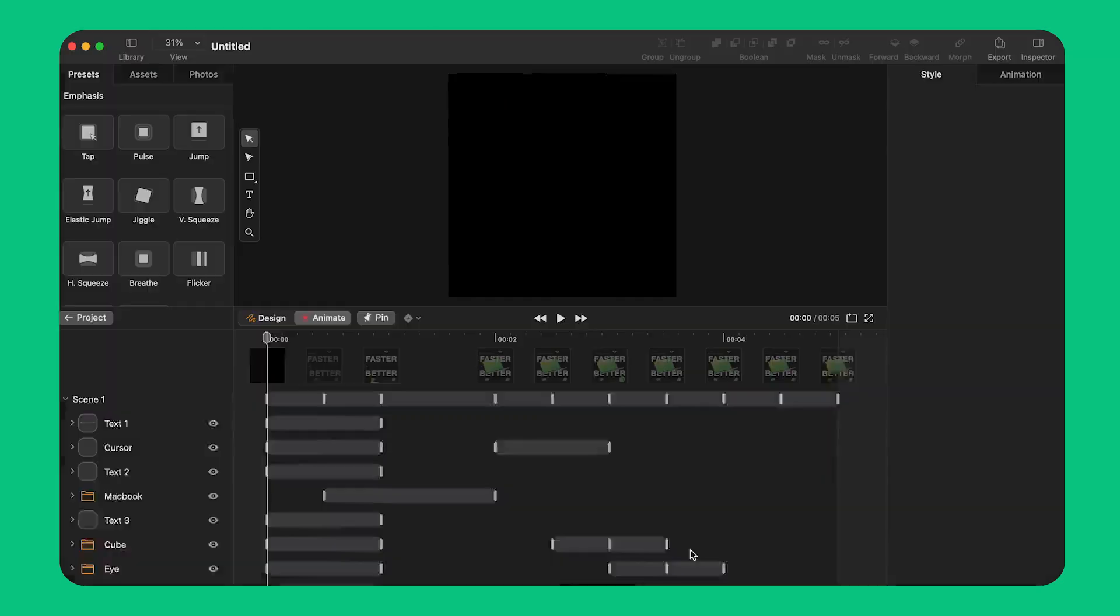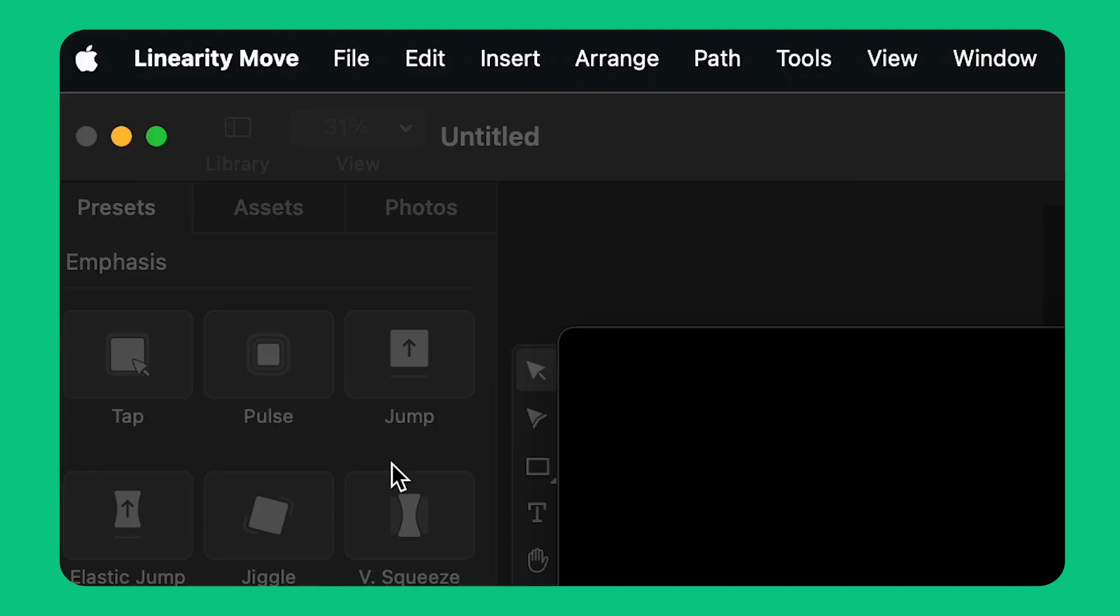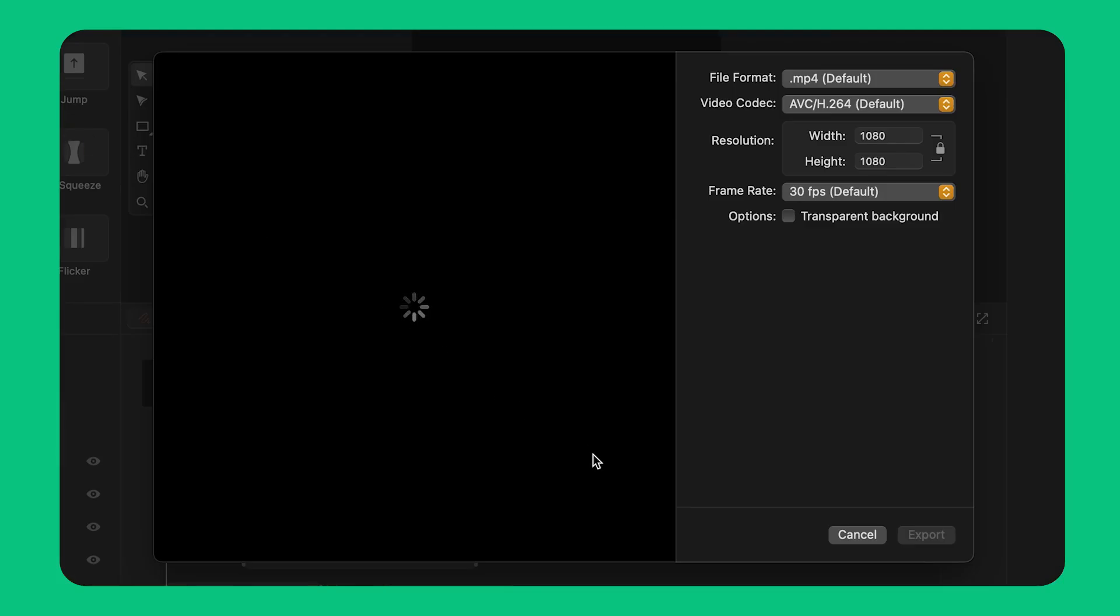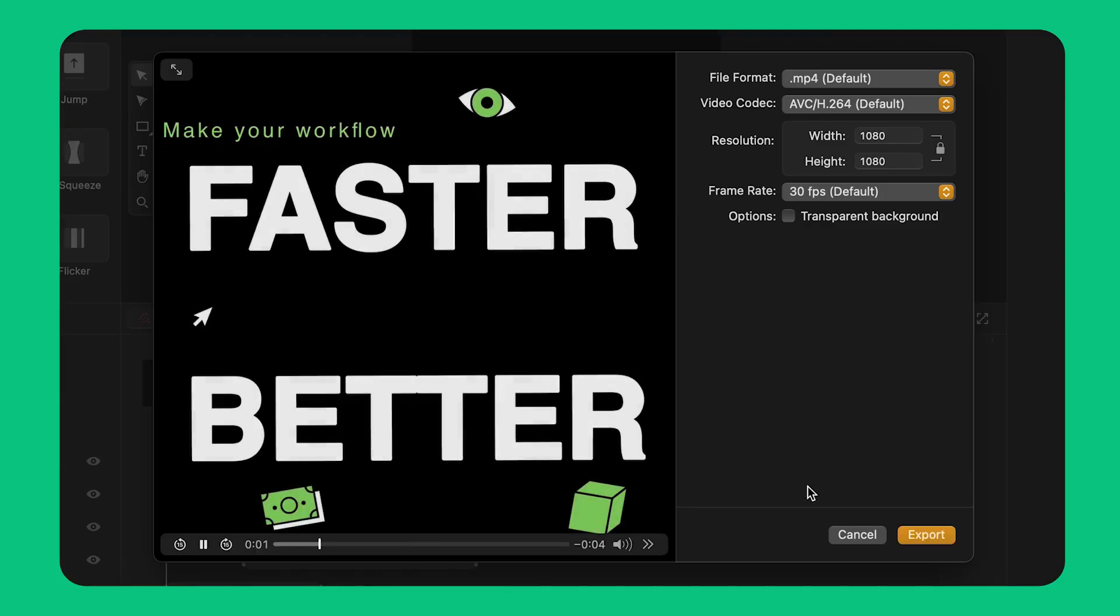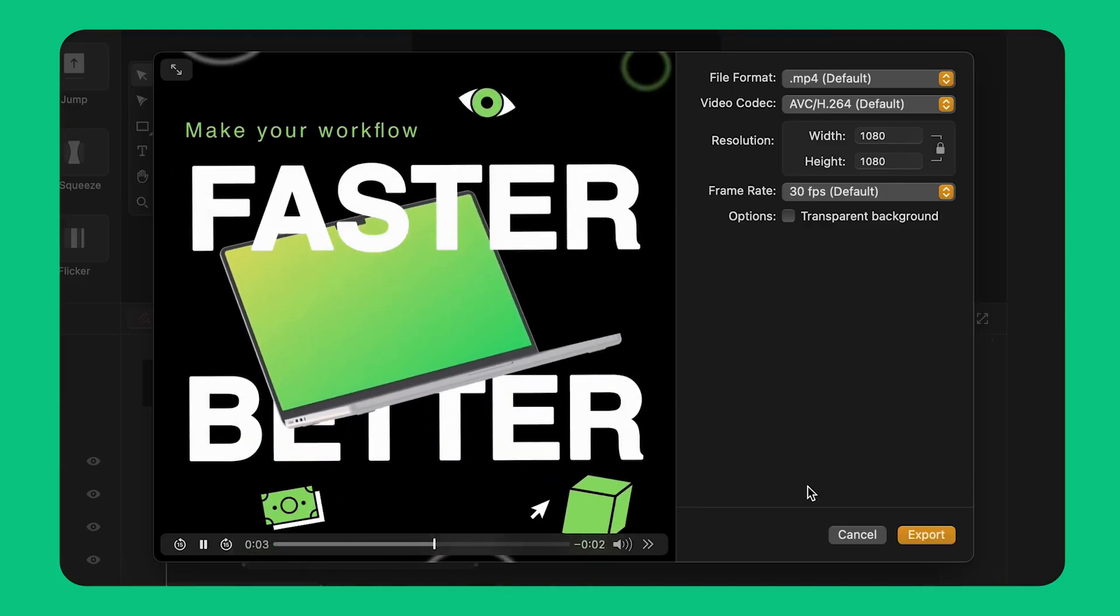When I'm ready I can export my animation by clicking file on the top left corner and select export. Here I can preview my animation one last time before exporting it.